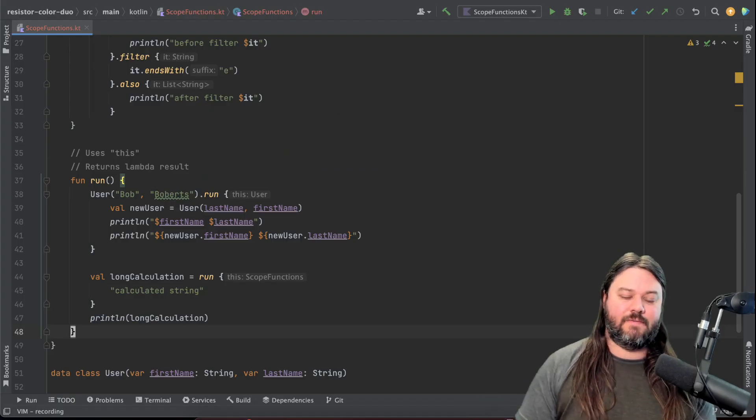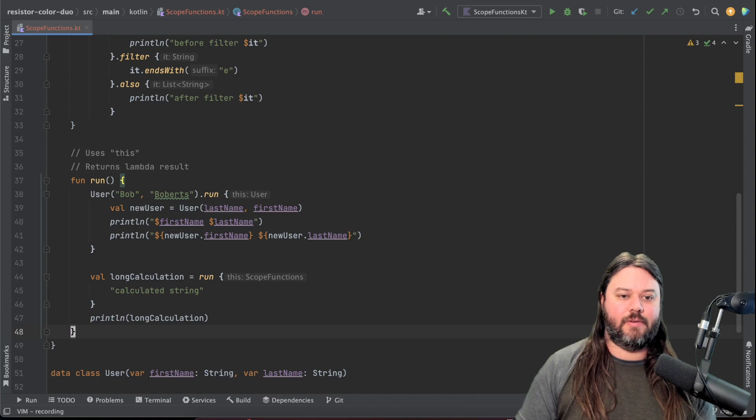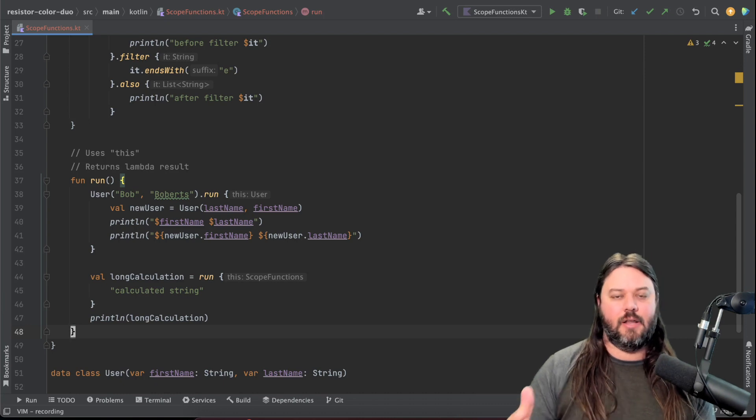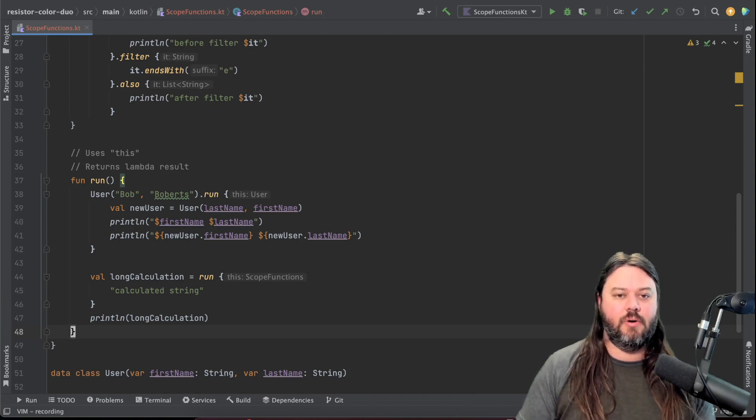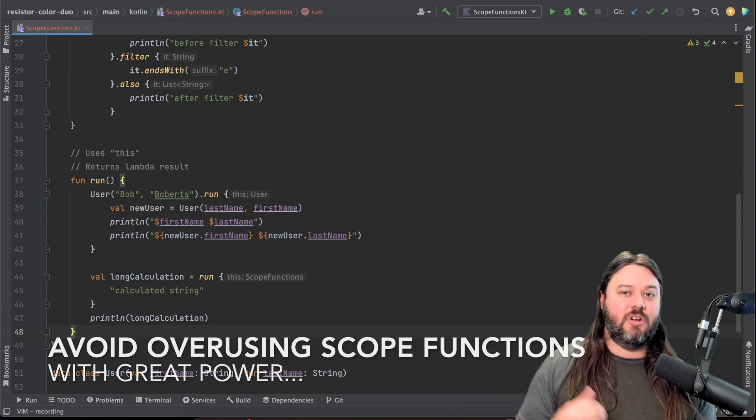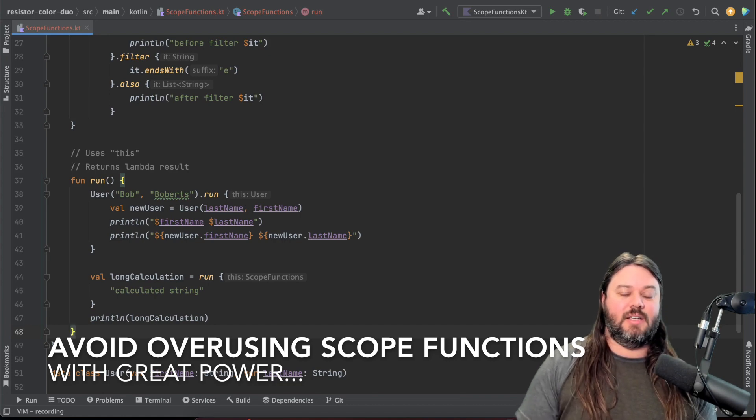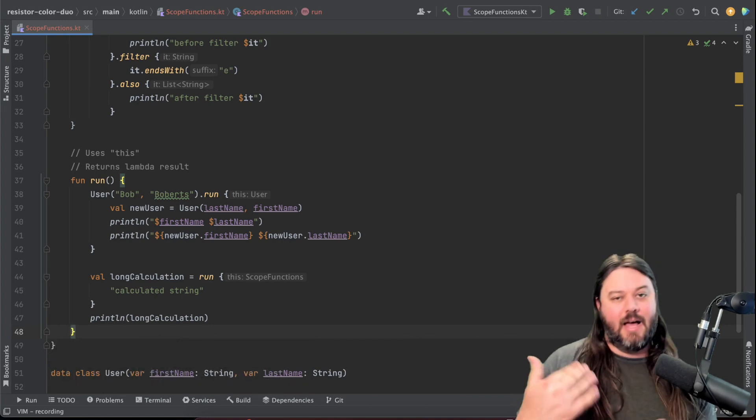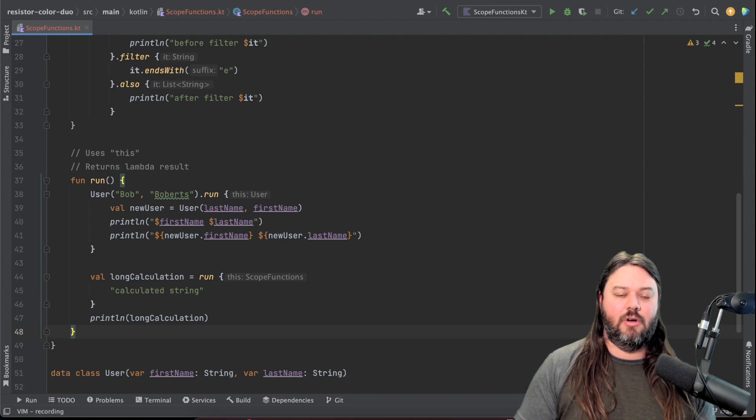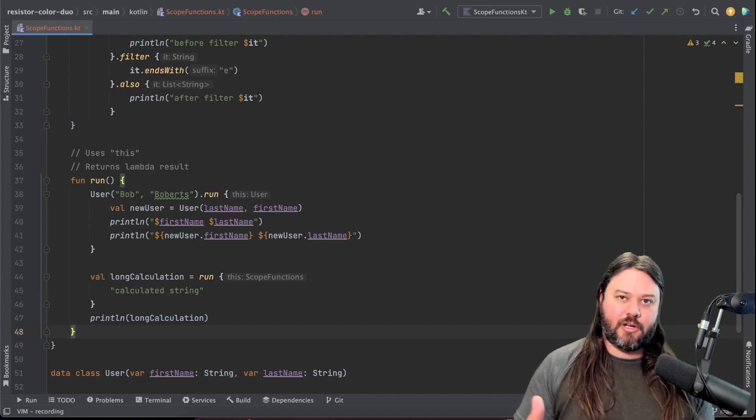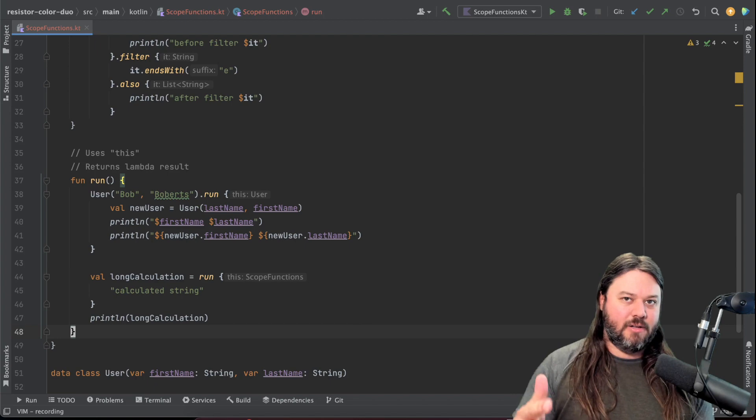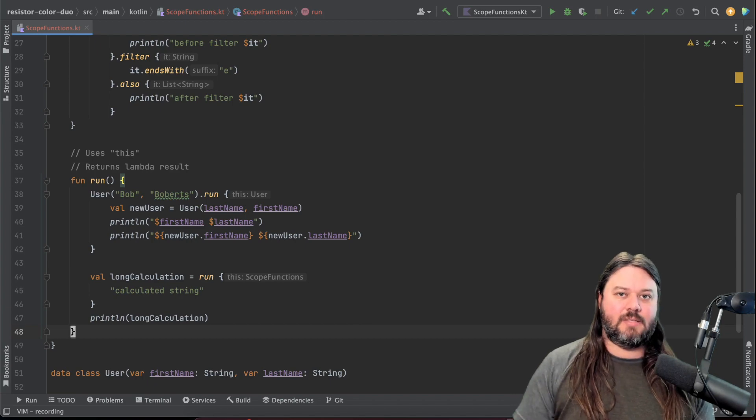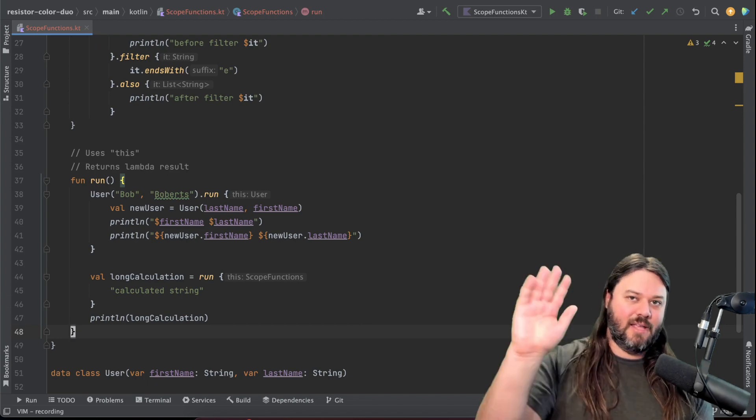That's all the functions except for with which I wouldn't worry about for now but is another scope function that you could dig into. The other thing to note is you should avoid overusing these scope functions because it can actually not turn into good readable code so don't overdo it use them where it makes sense and make your code a little bit more readable. If you like videos like this like and subscribe and I'll see you in the next one. Thanks!